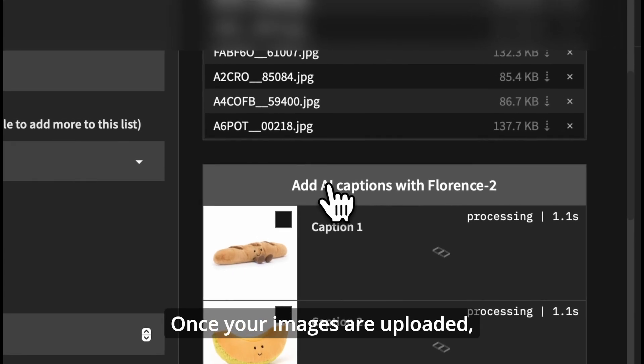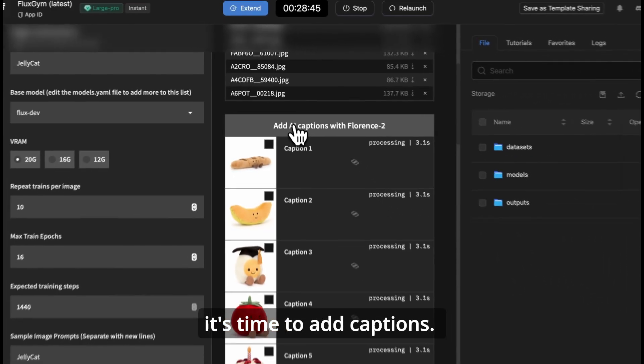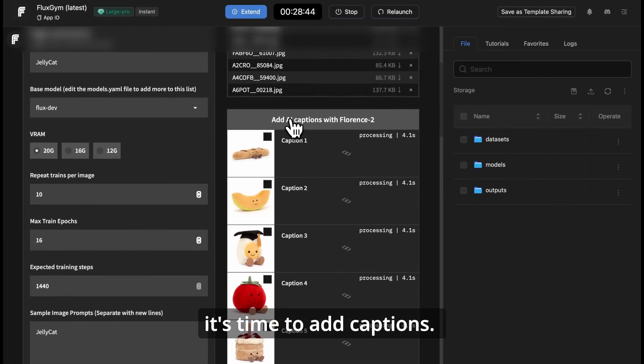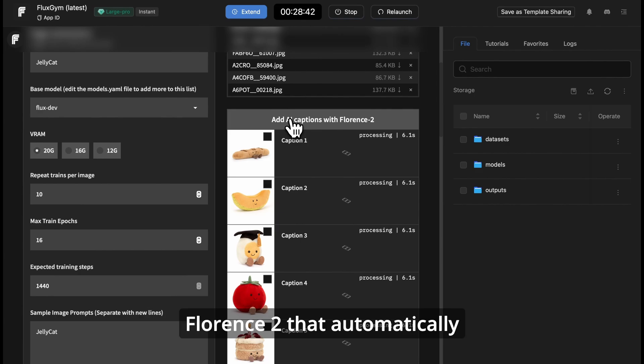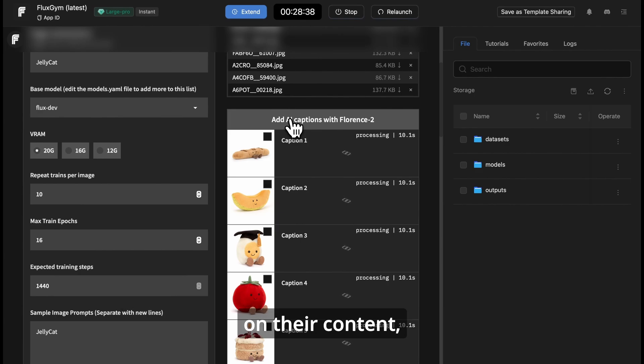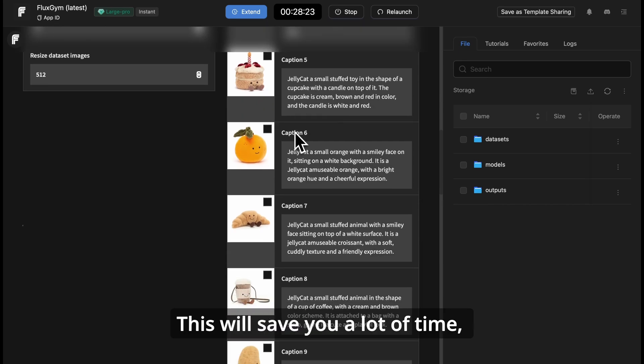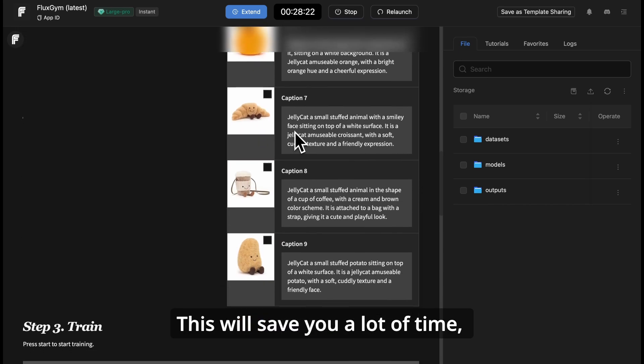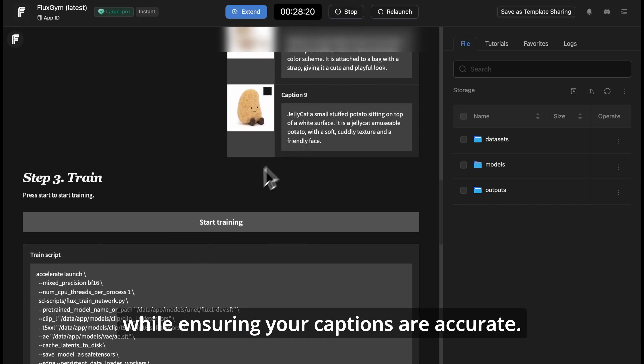Once your images are uploaded, it's time to add captions. FluxGym has an amazing feature called Florence2 that automatically generates captions for your images based on their content, including your trigger word. This will save you a lot of time, while ensuring your captions are accurate.